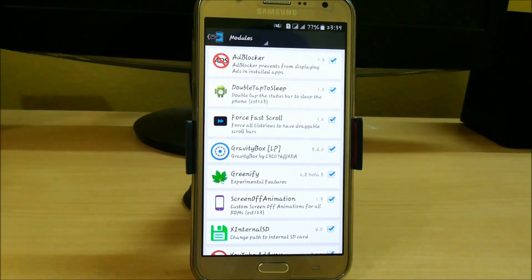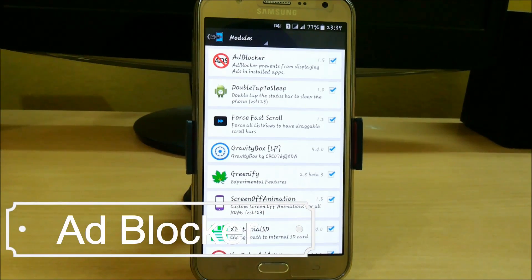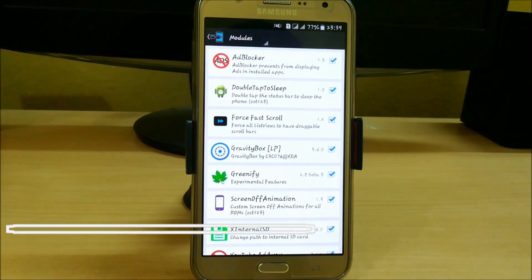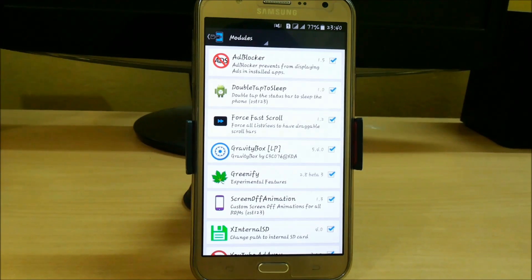The first app in our list is Ad Blocker. Just download this app from the Xposed installer and after that you will not get any ad in your installed apps.